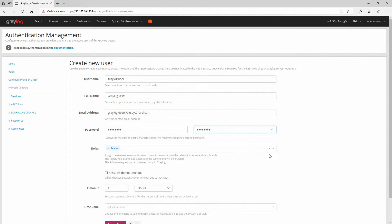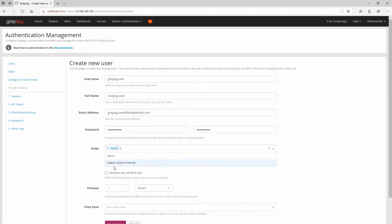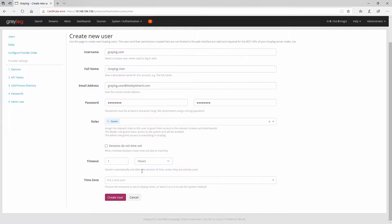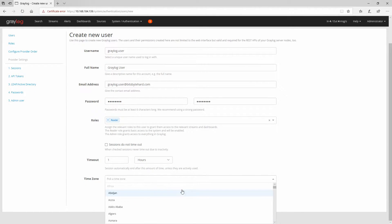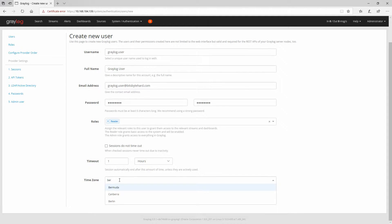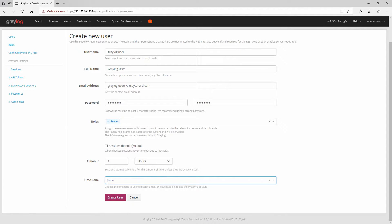Here are the roles — so far we have only Reader and Admin, and this one is used only for a sidecar system. You also need to pick a time zone. I'm going to type Berlin and choose Berlin as my time zone, and then create the user.